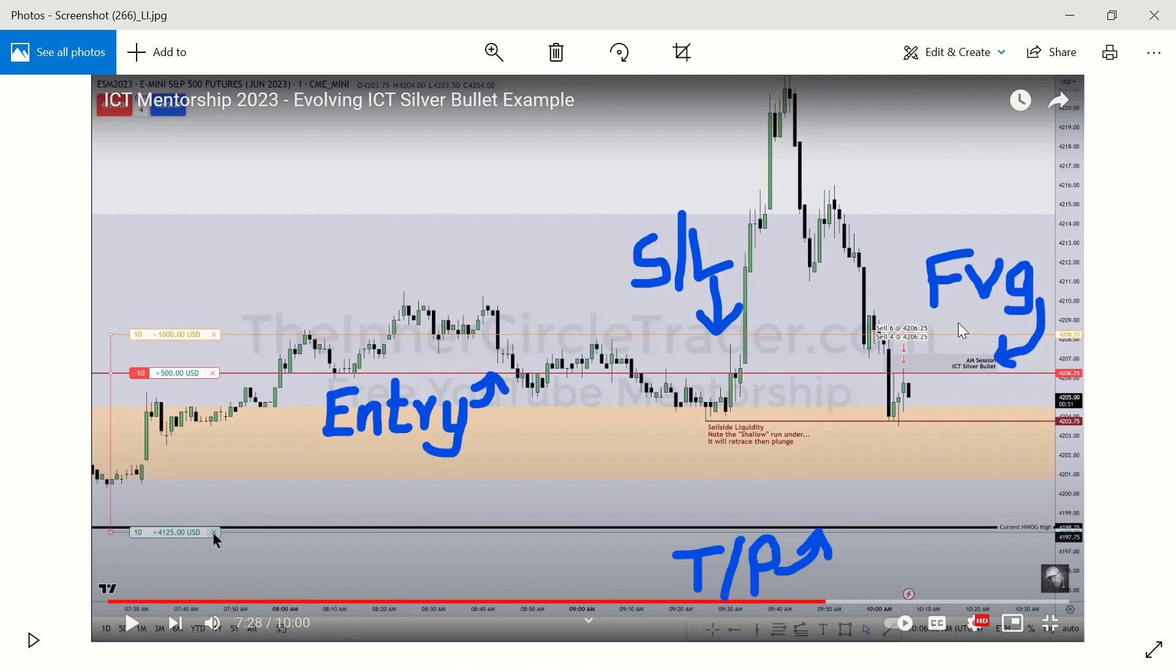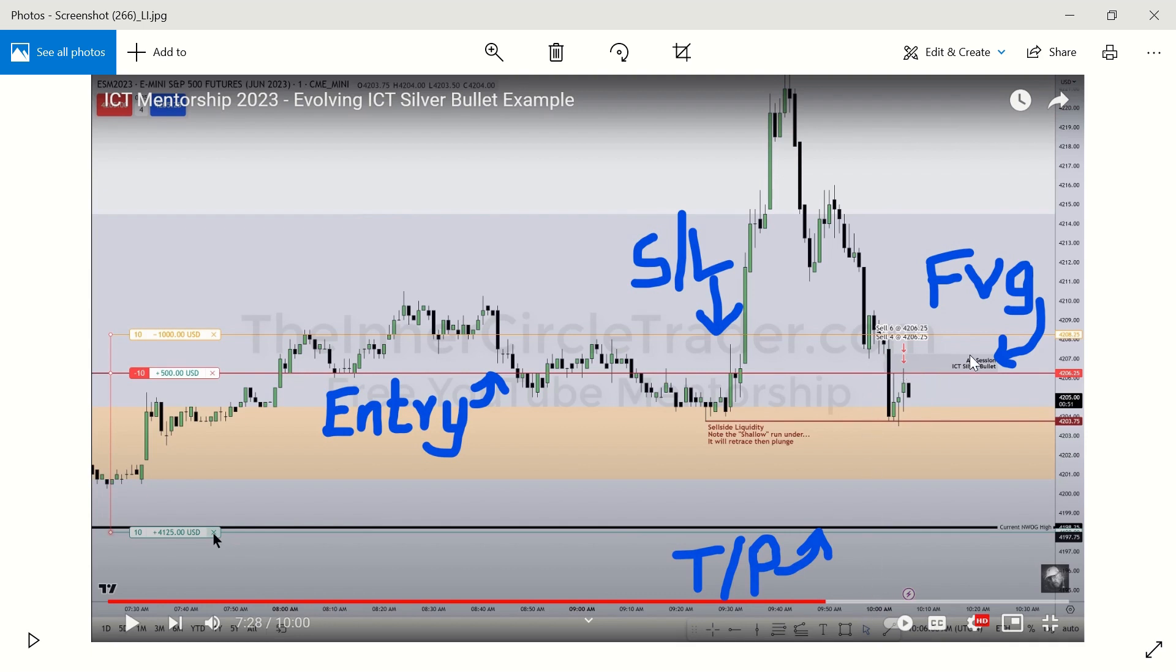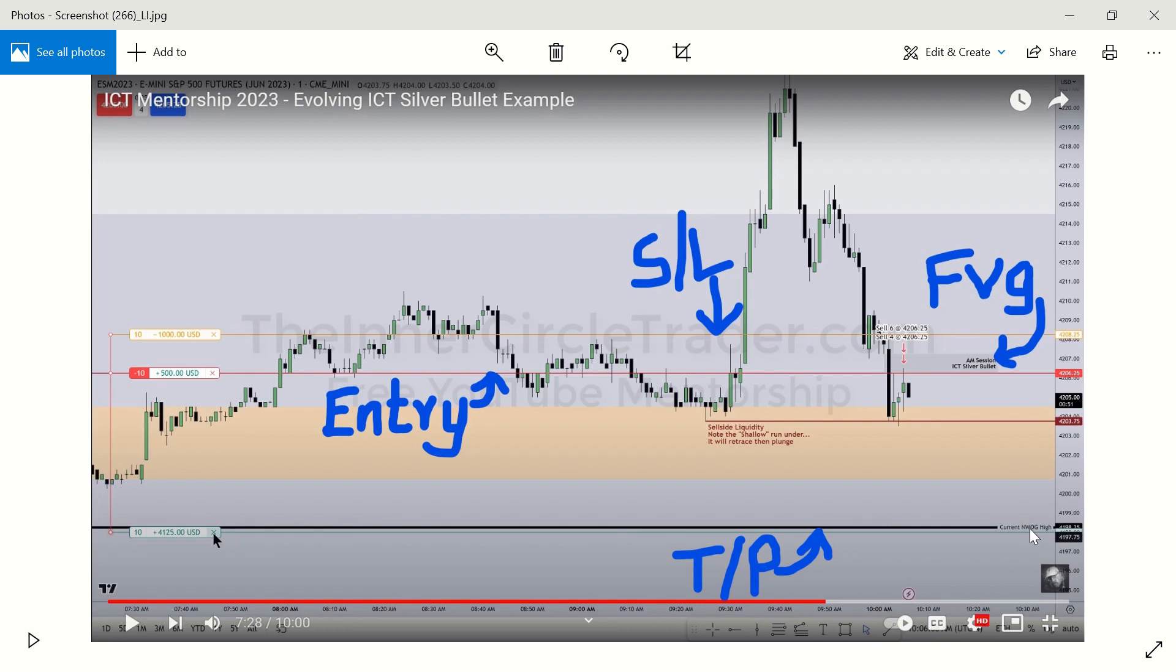So just to see examples of the trades that he placed, so this is one of them here. You can first of all look at the time. Here you can see that this is an AM session trade because it's between 10 and 11 AM. This is his fair value gap here. He placed his stop loss above the fair value gap, his entry was inside the fair value gap, and his target was after this current new week opening gap here.